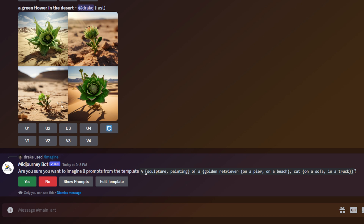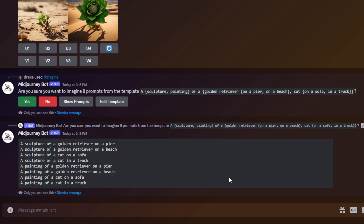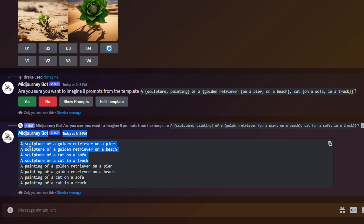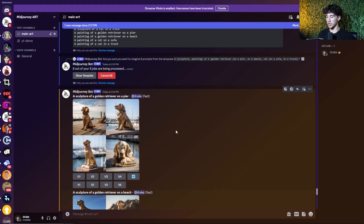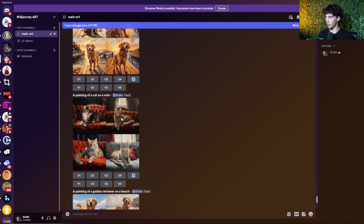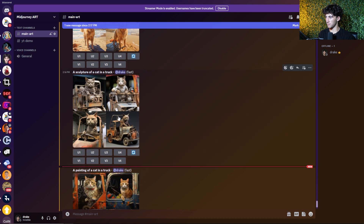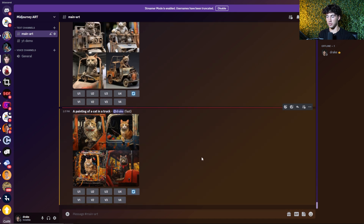We send off this prompt and it says: are you sure you want to imagine eight prompts from the template? Showing the prompts, we have four different sculptures and four different paintings. I say yes, and from one prompt we are generating eight different images. Now all jobs have been processed — we have eight images: one, two, three, four, five, six, seven, and eight — all using our permutations in a single prompt.